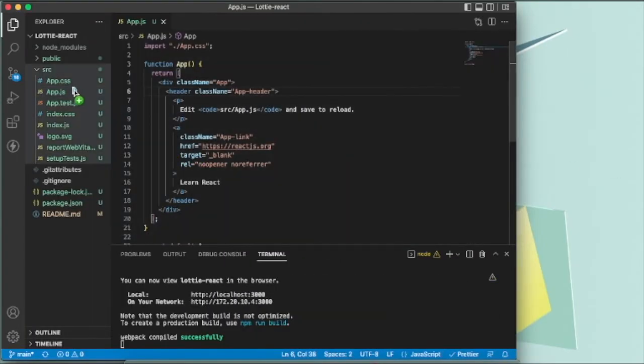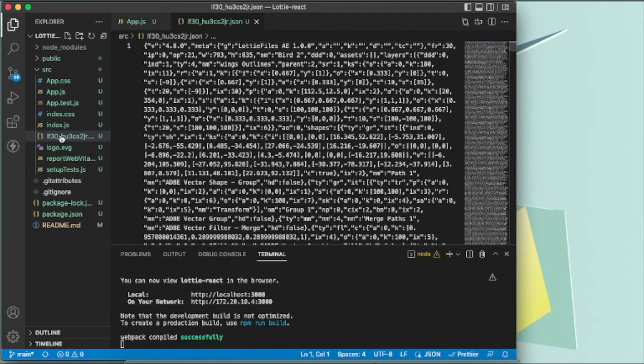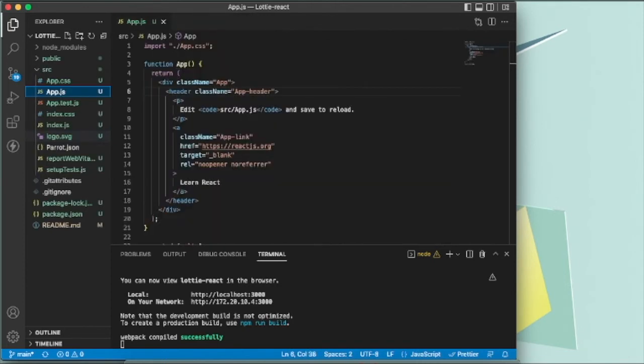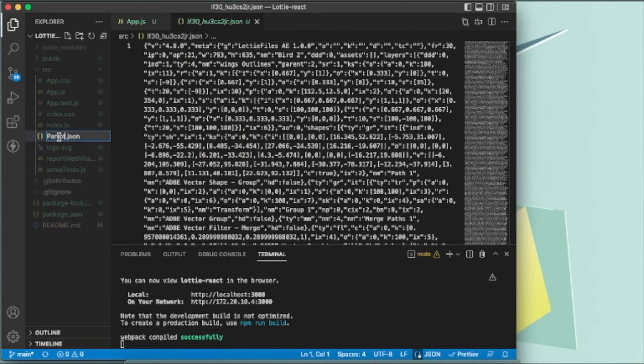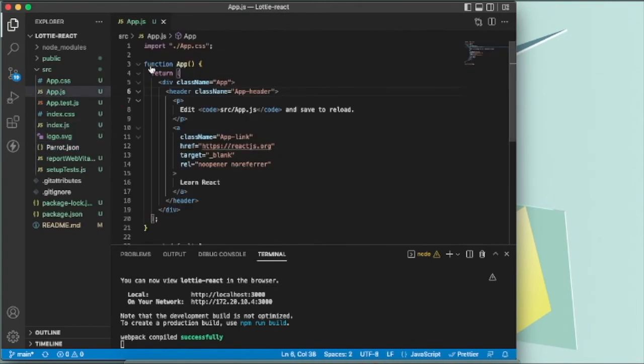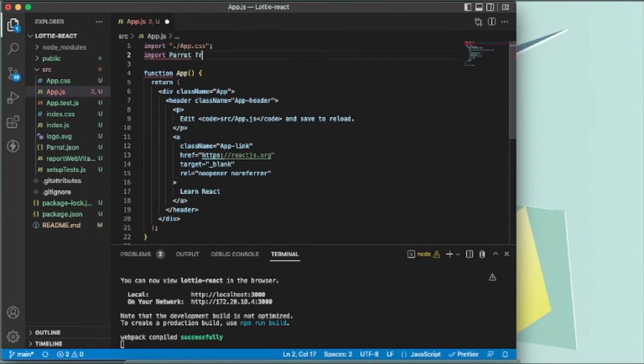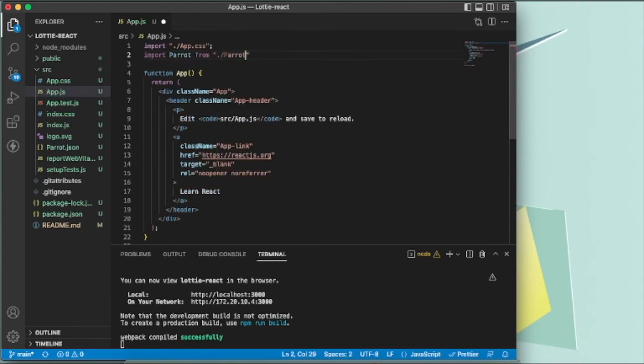To use it, I'll just drag and drop it in my React project and let's change its name to parrot.json. Save it, and let's import it here from ./parrot.json.